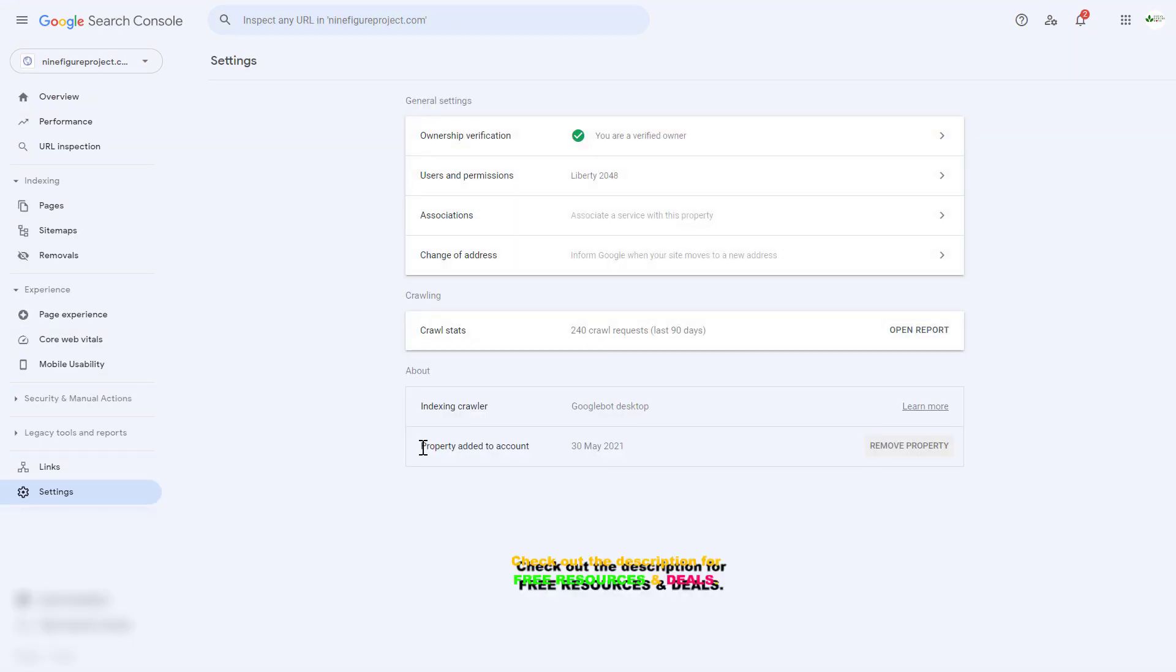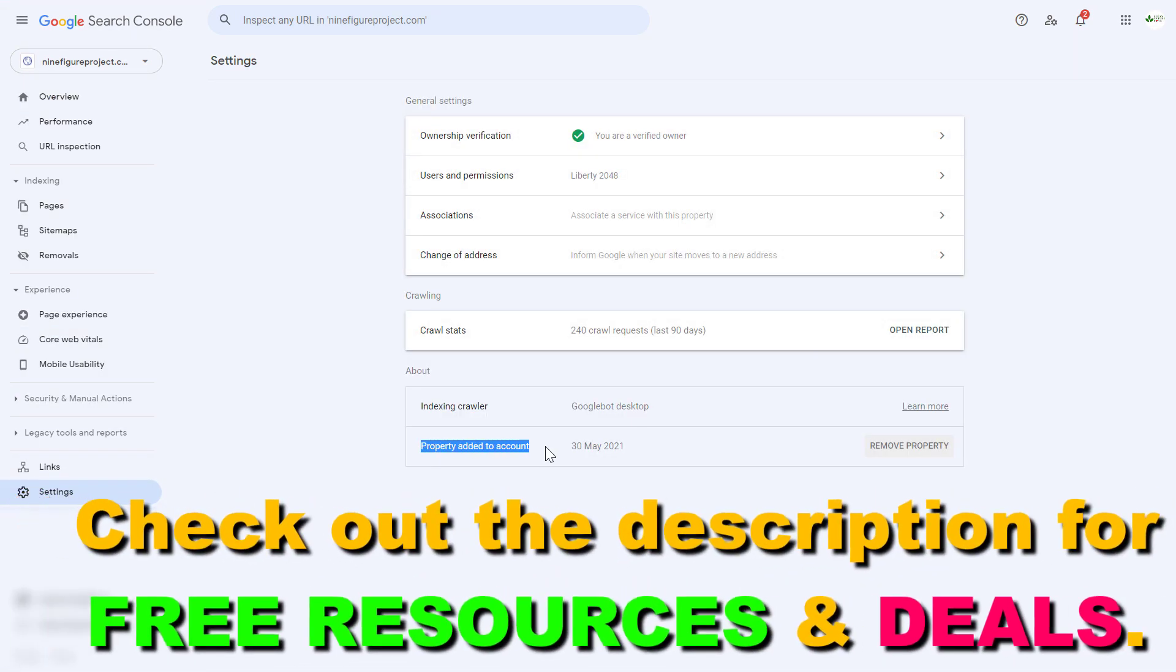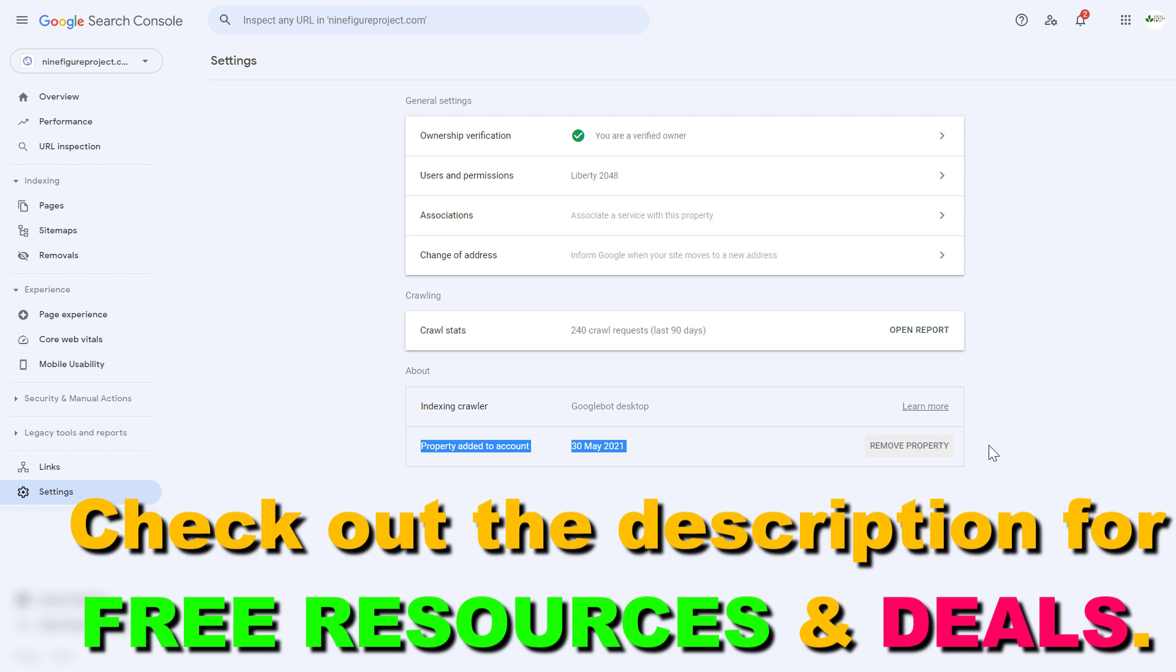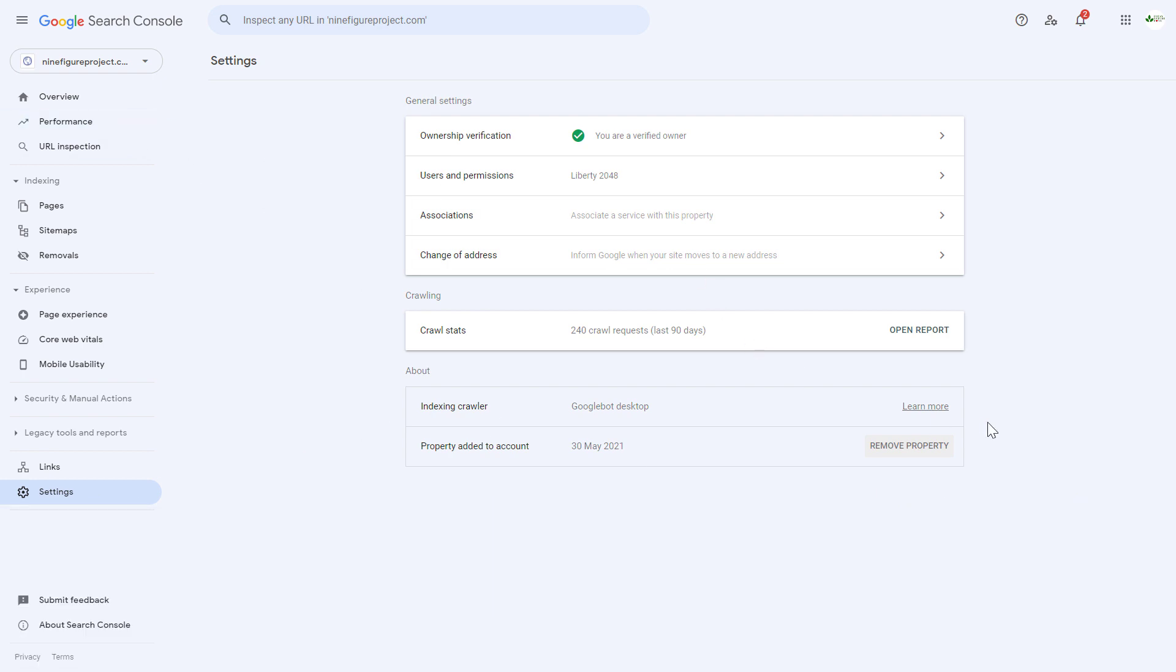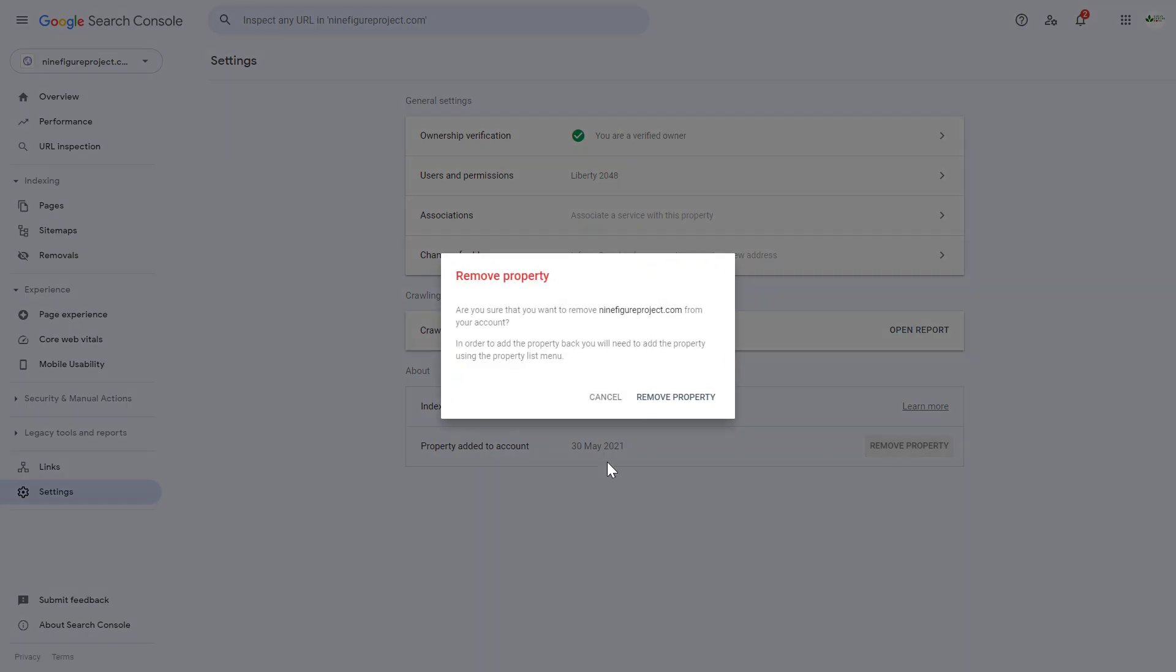Then as you can see, this is where we're going to be able to remove this property from this Google Search Console account. If you are sure that you want to remove it from the account, just click on remove property. Then you can click on remove property here and confirm that you want to remove this property from this Google Search Console account.